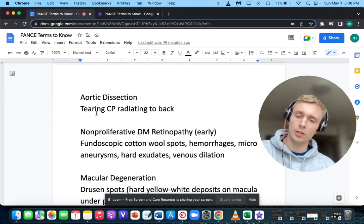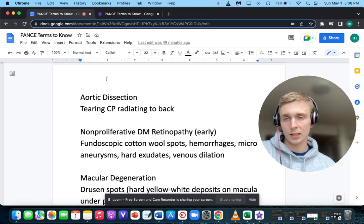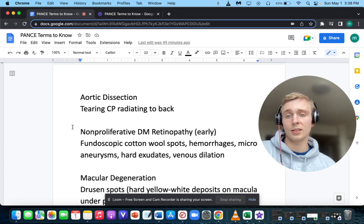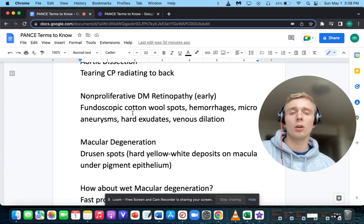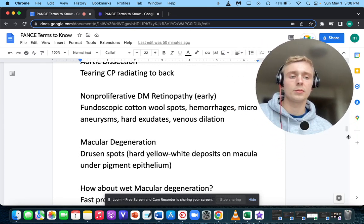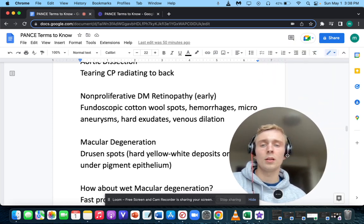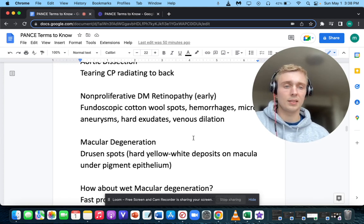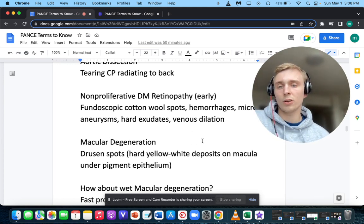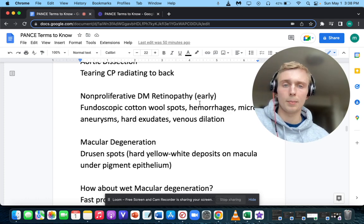Tearing chest pain radiating to the back makes you think of aortic dissection. Fundoscopic cotton wool spots, hemorrhages, microaneurysms, hard exudates, and venous dilation are all signs of non-proliferative diabetic retinopathy — these are early signs.